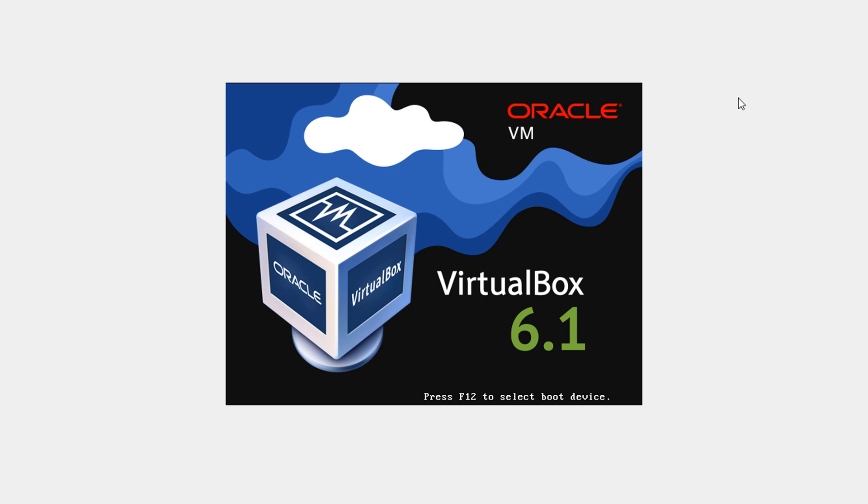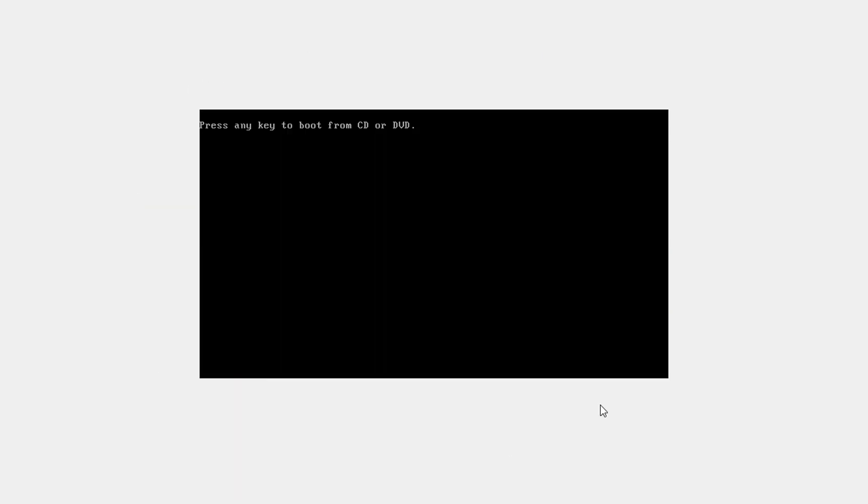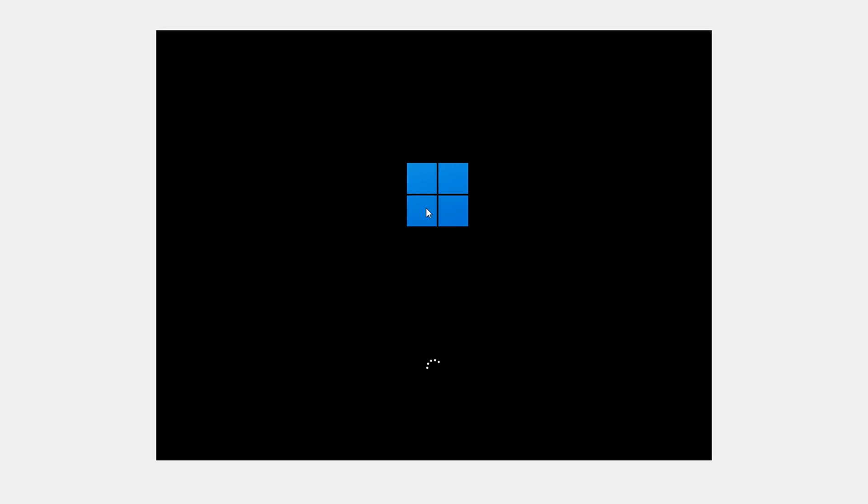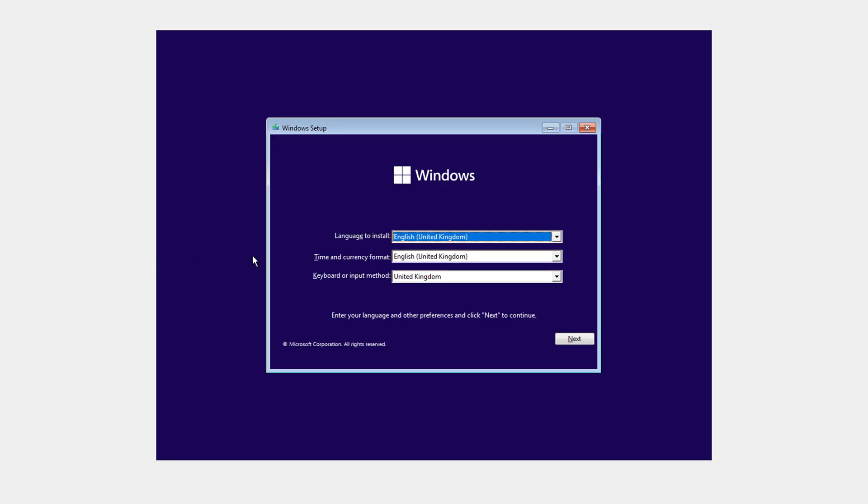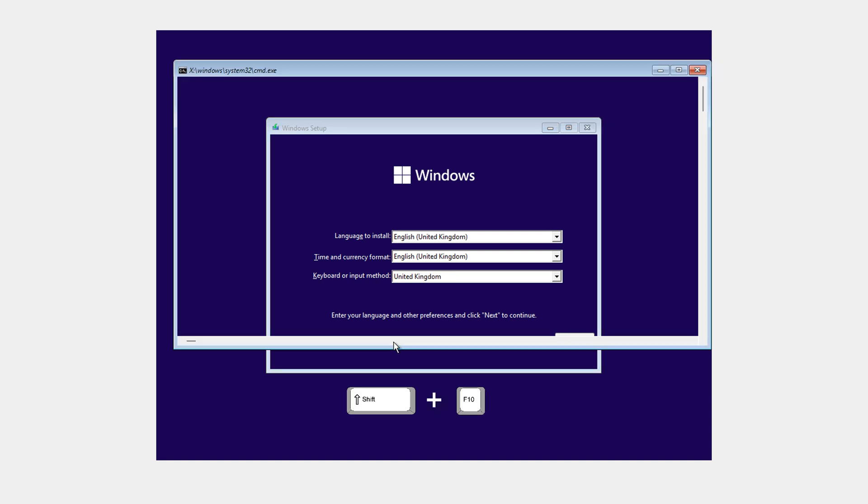Click start and hopefully now this works. Oracle VM. Boot from any key. We are now booting up. Just wait for Windows to boot up. English United Kingdom. Now, before we go anything on this screen, there's a couple of things we got to do. While we're in this screen, we need to press shift and F10. That'll bring up command prompt.